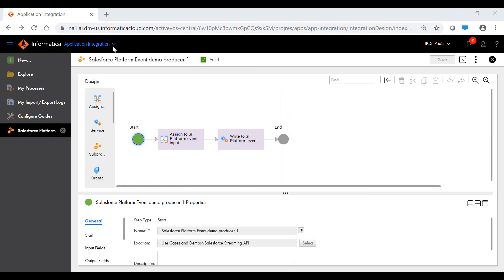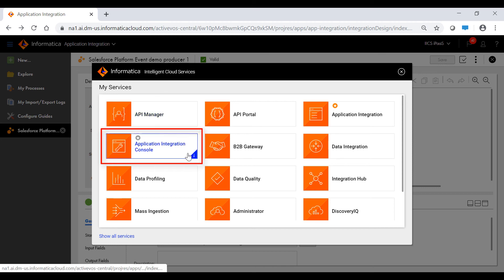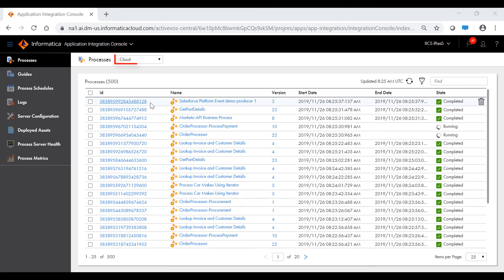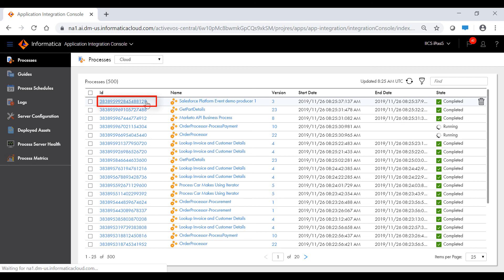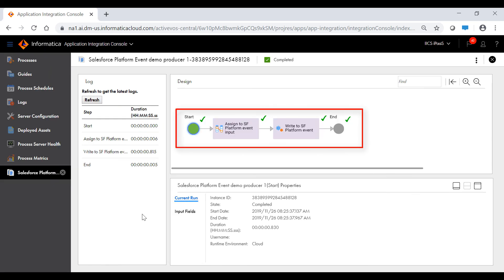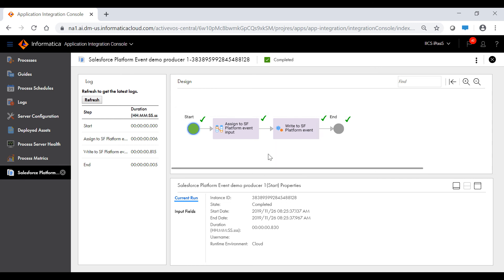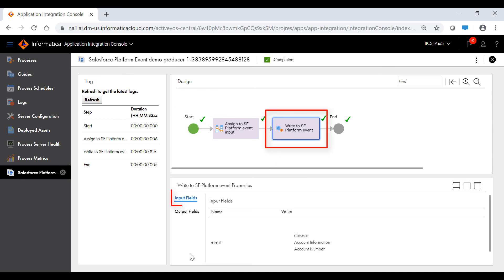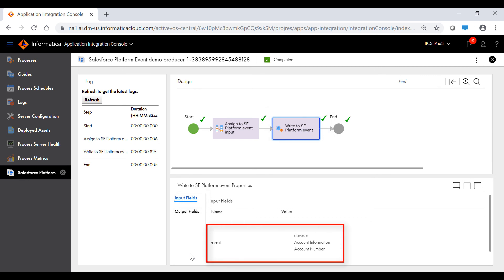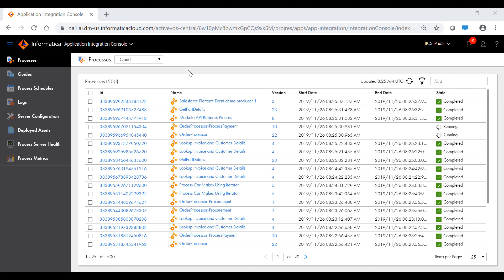Let's invoke the producer process first by copying the REST service URL and pasting it into a browser. You can view the process execution details in the Application Integration Console. Click the Processes tab and select Cloud, because the producer process is configured to run on the cloud server. Click the ID to view details of the process execution. The producer process has run successfully. You can click the Input Fields tab in the Service step to view details about the message that was published to the Salesforce platform event.